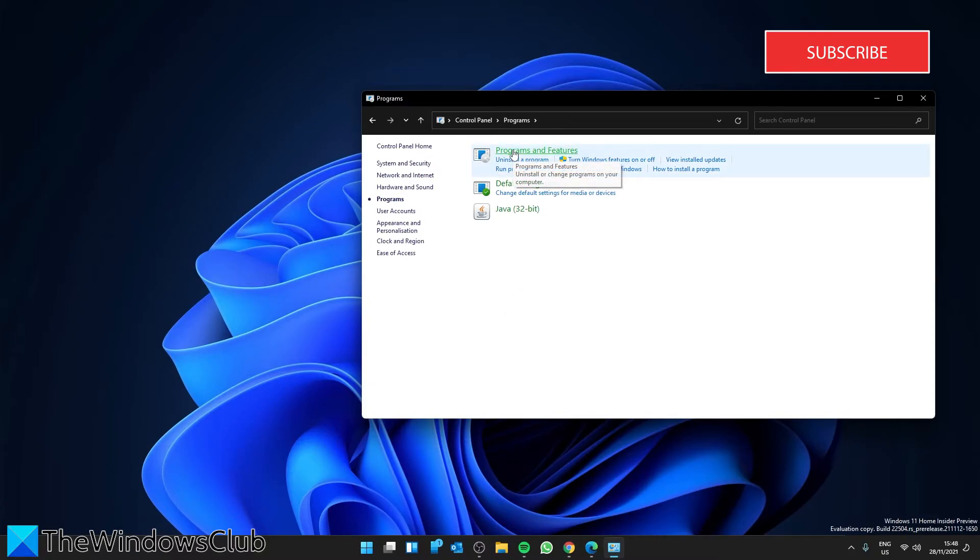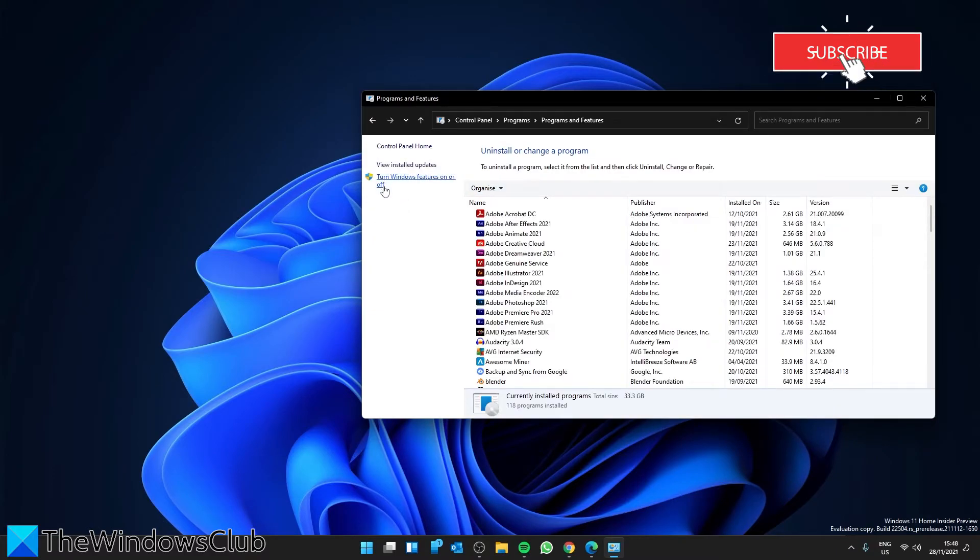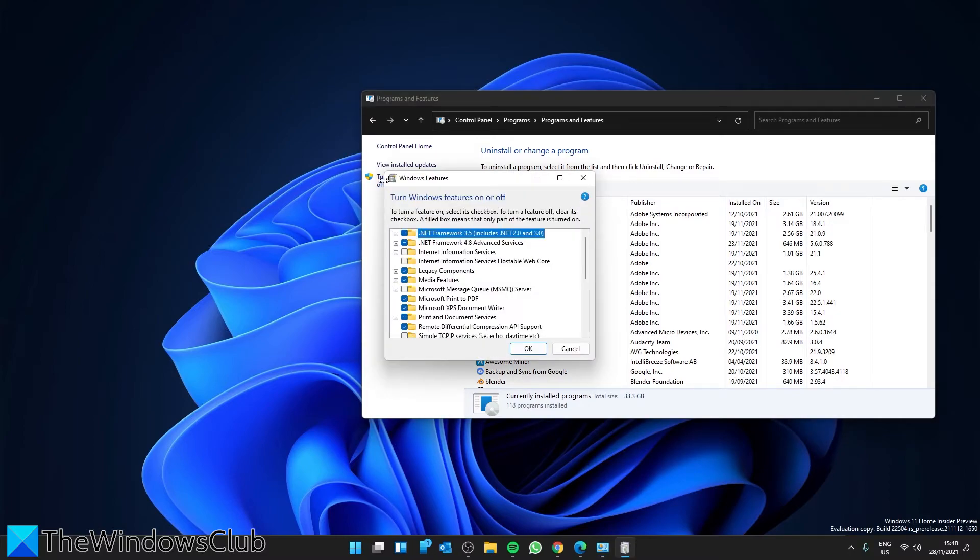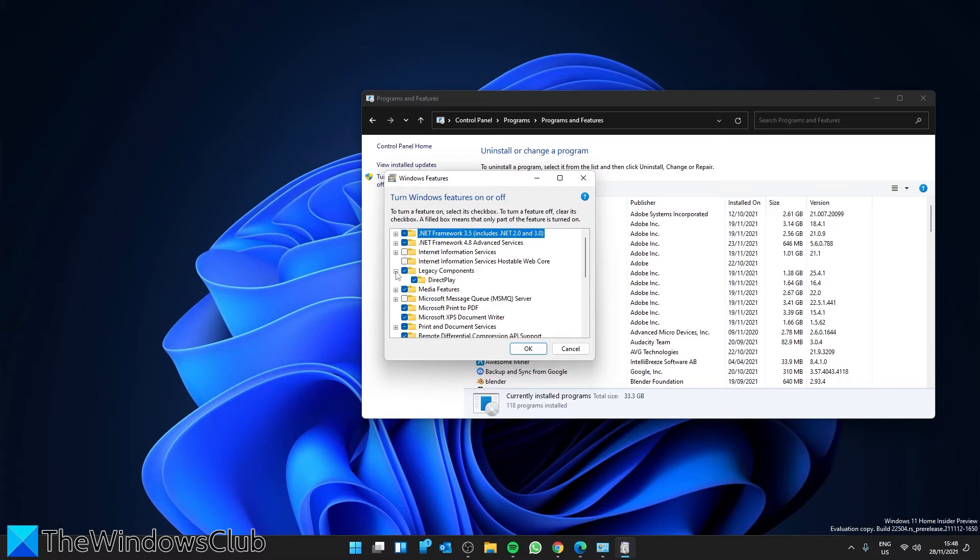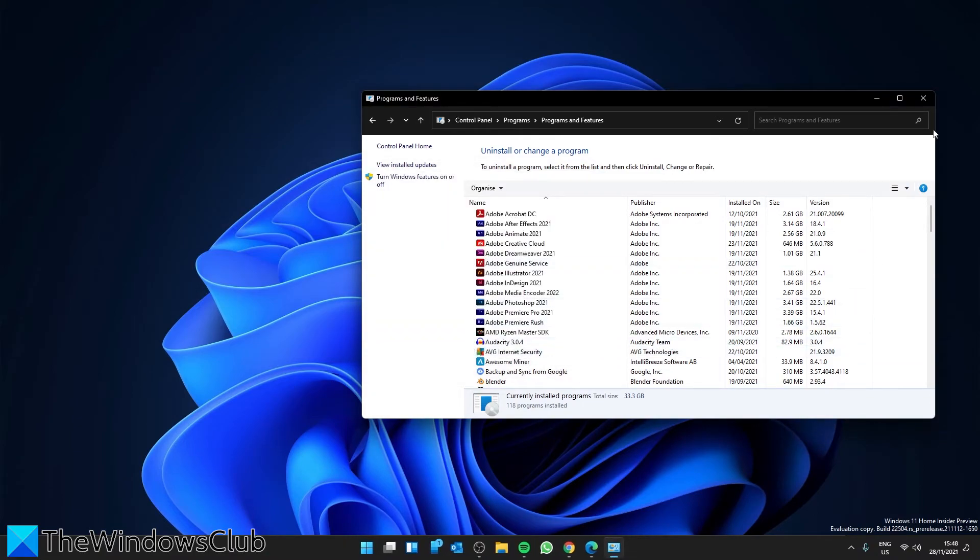You'll find a button on the left: Turn Windows features on or off. Click on it. Locate legacy components and expand it. View DirectPlay. If it's unchecked, then check it, then click on OK.